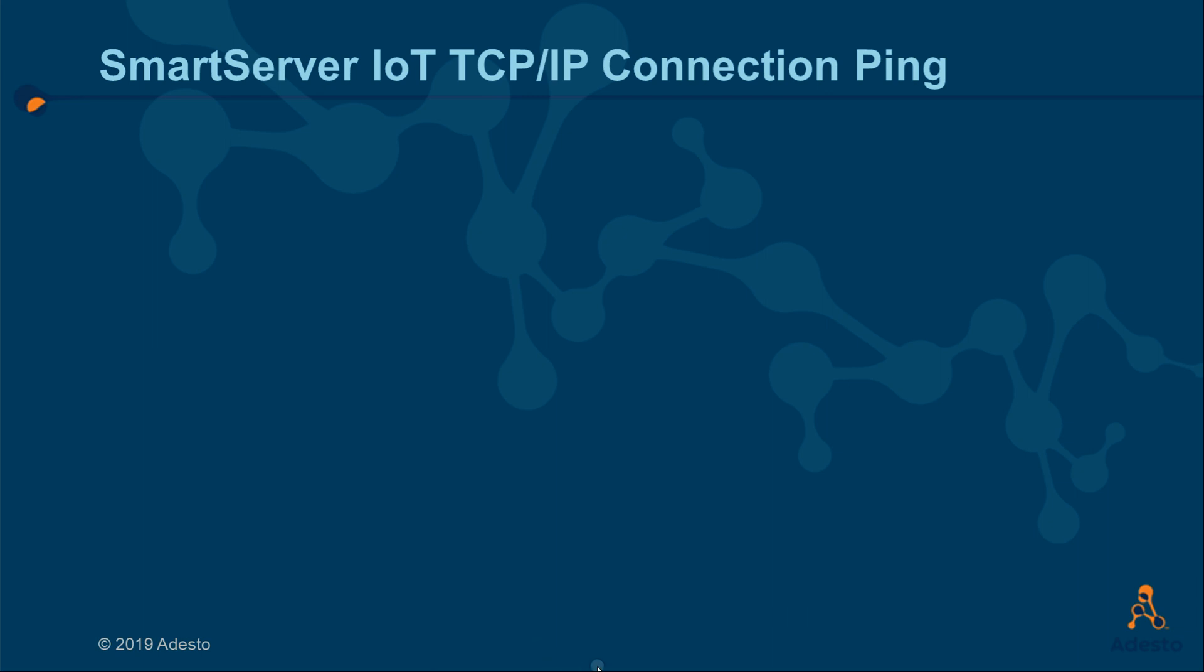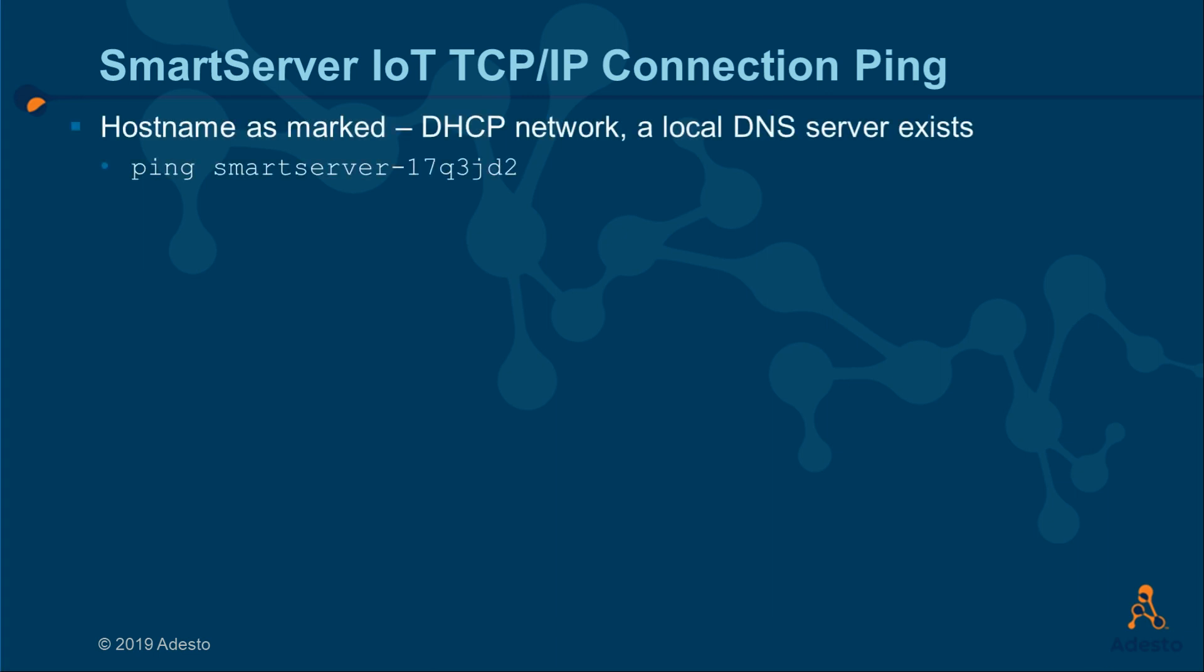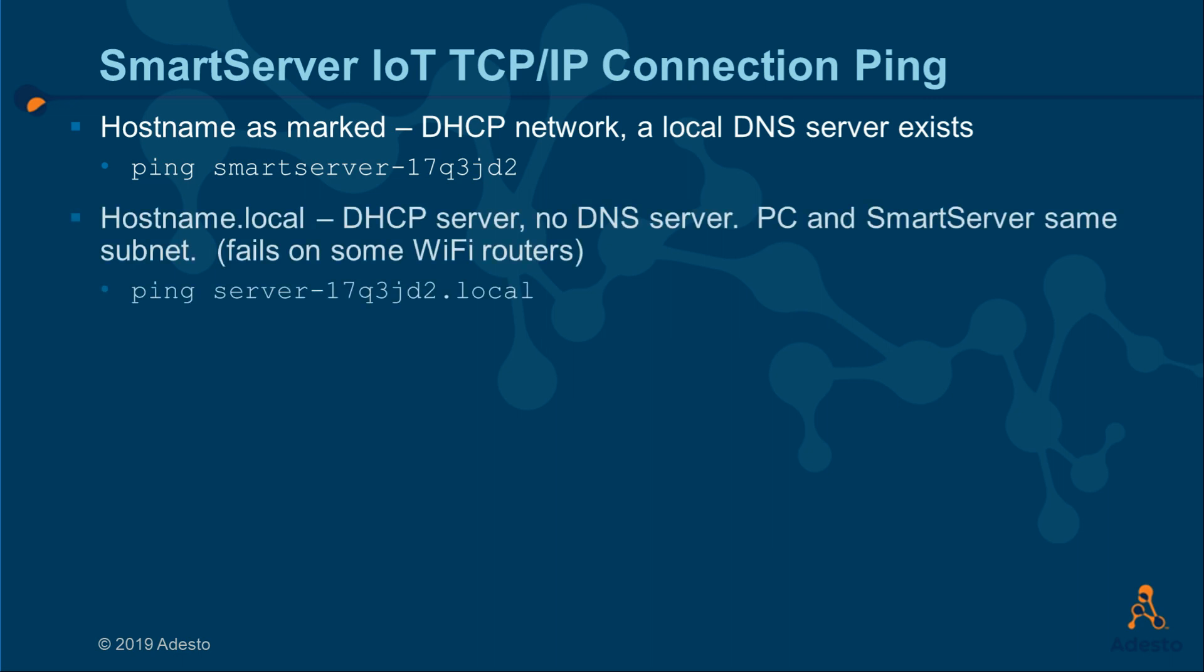As a network connected device, the Smart Server IoT's TCP IP address is essential to know. Let's enumerate the different networks that might exist. First, in a network with DHCP and DNS enabled, you can reach the Smart Server directly with its host name. If there is no DNS server available, but DHCP is enabled, you may need to engage mDNS and add .local to the host name to reach the Smart Server.